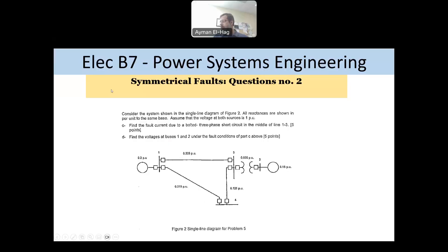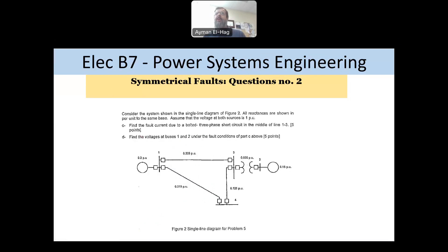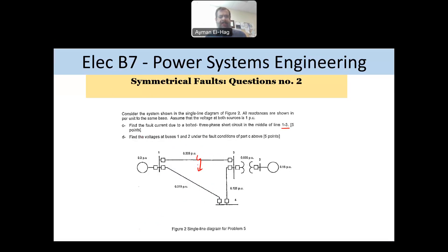Hi everyone, and welcome back to this series of exam questions for Electrical B7 Power Systems Engineering. This is another question about symmetrical faults. We had one question before about symmetrical faults where the fault occurred at the bus, but here the fault happened at the middle of line 1 to 3. It's a bit different from the previous one, and because it's from an older exam, I thought it's interesting to share it with you.